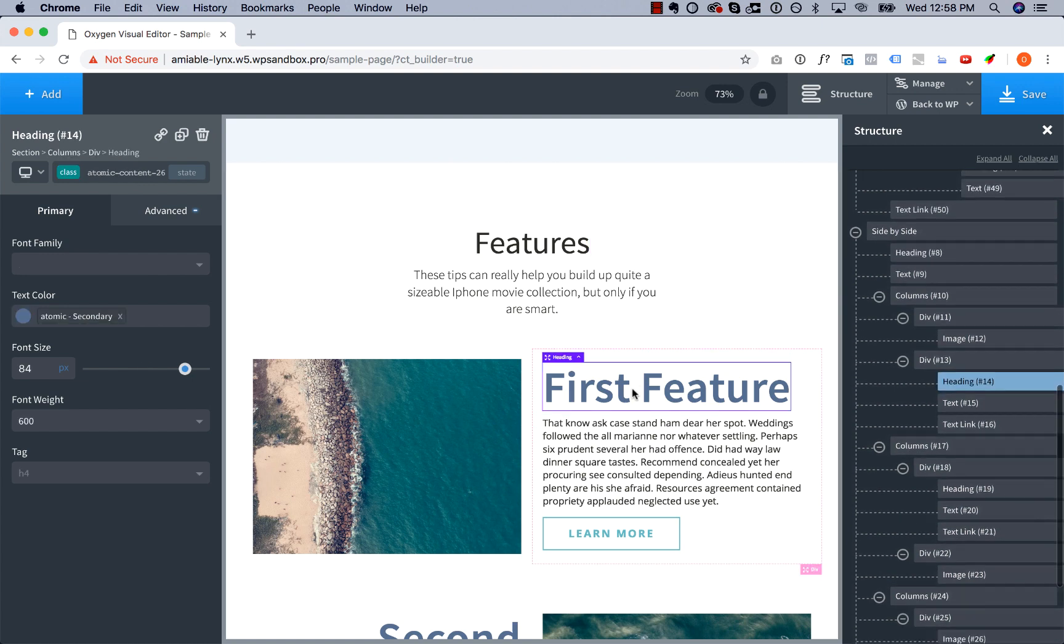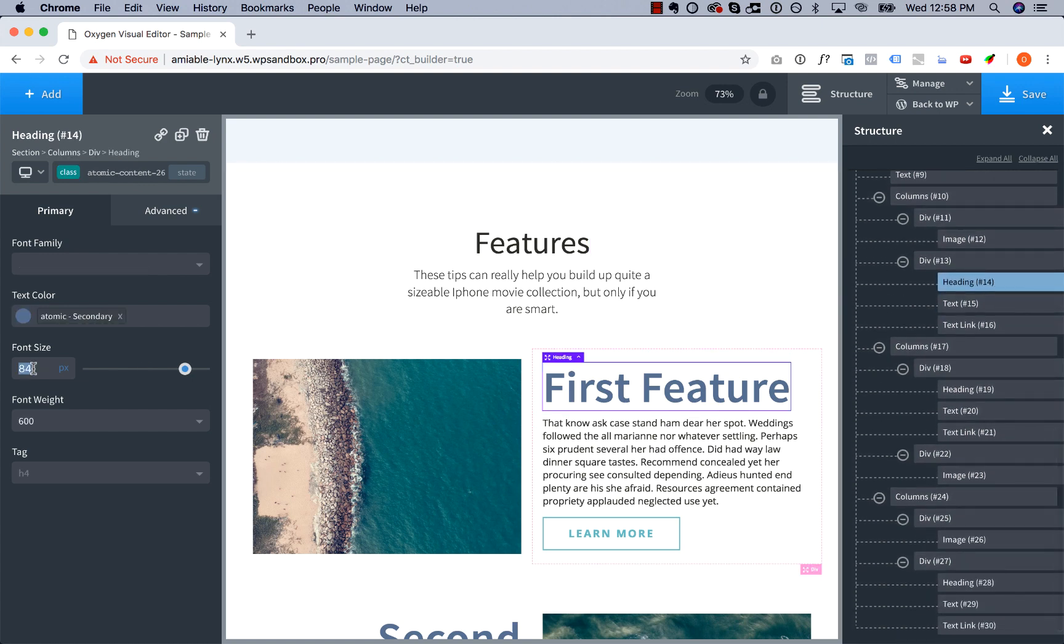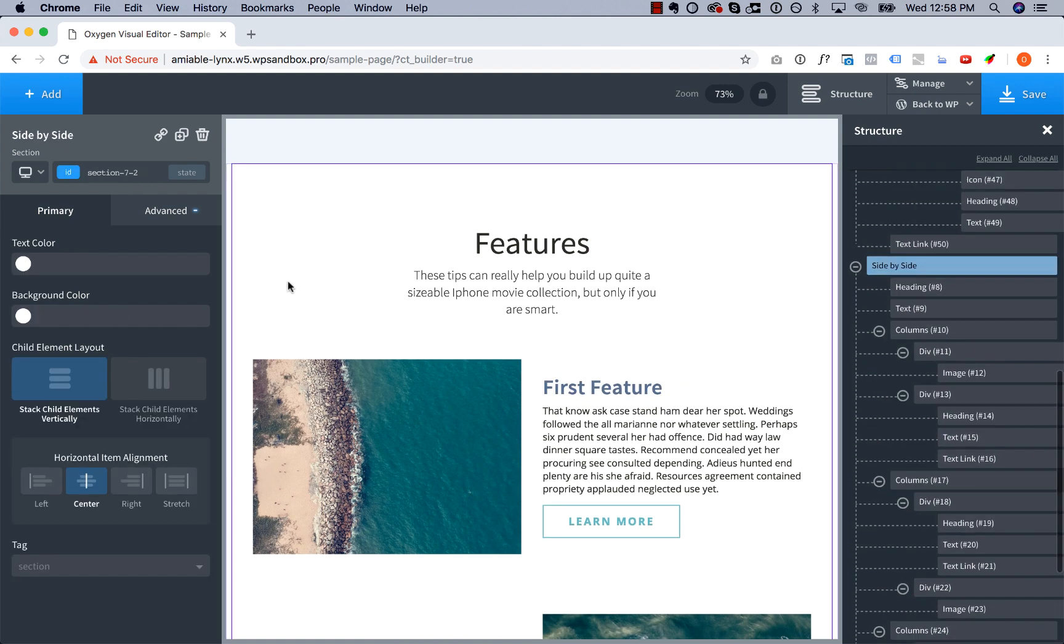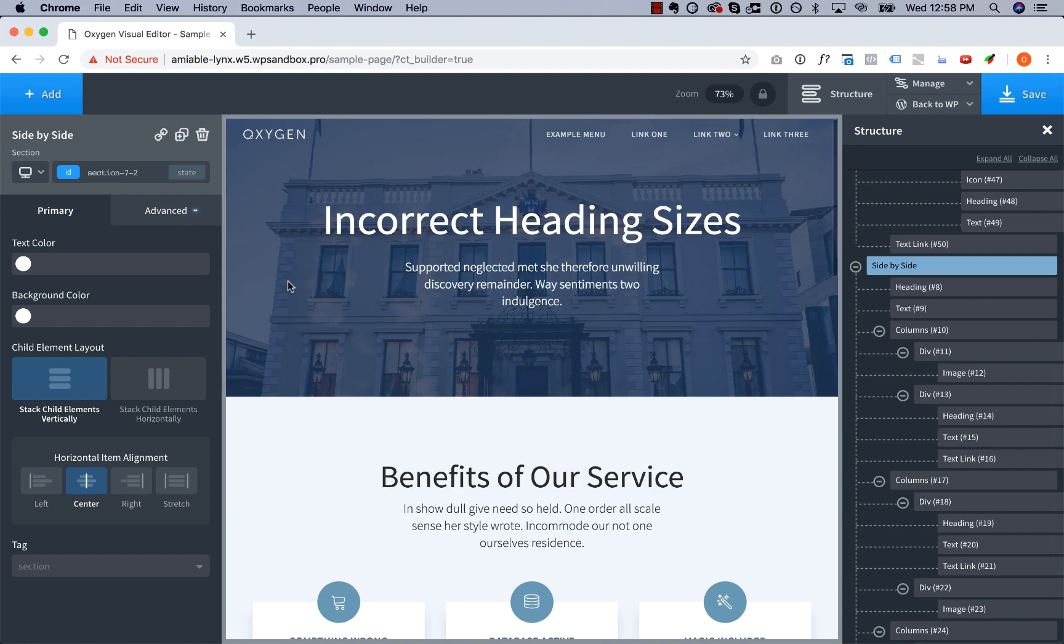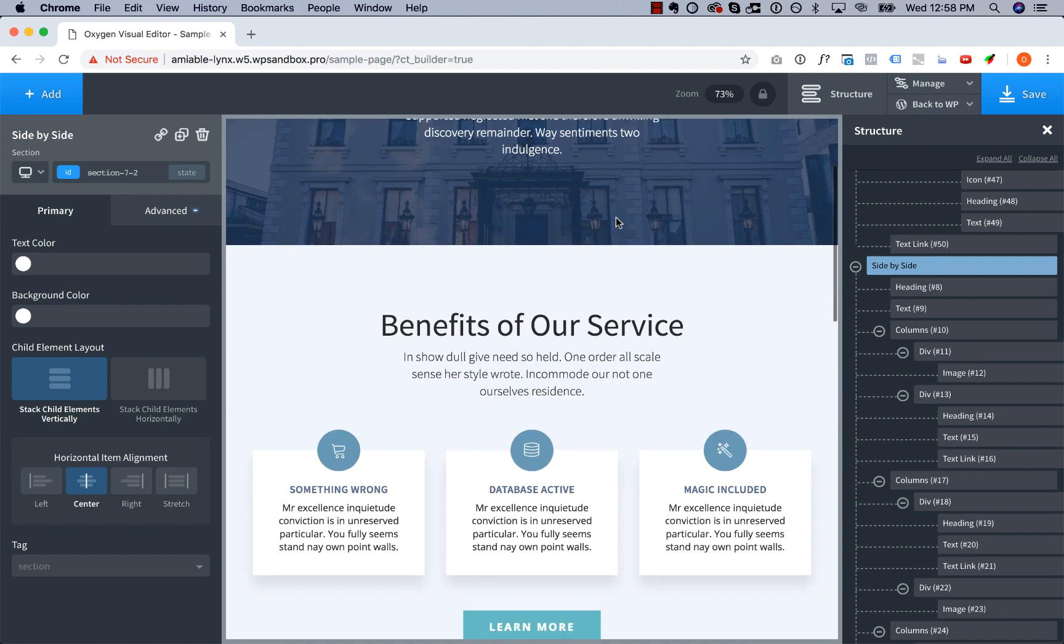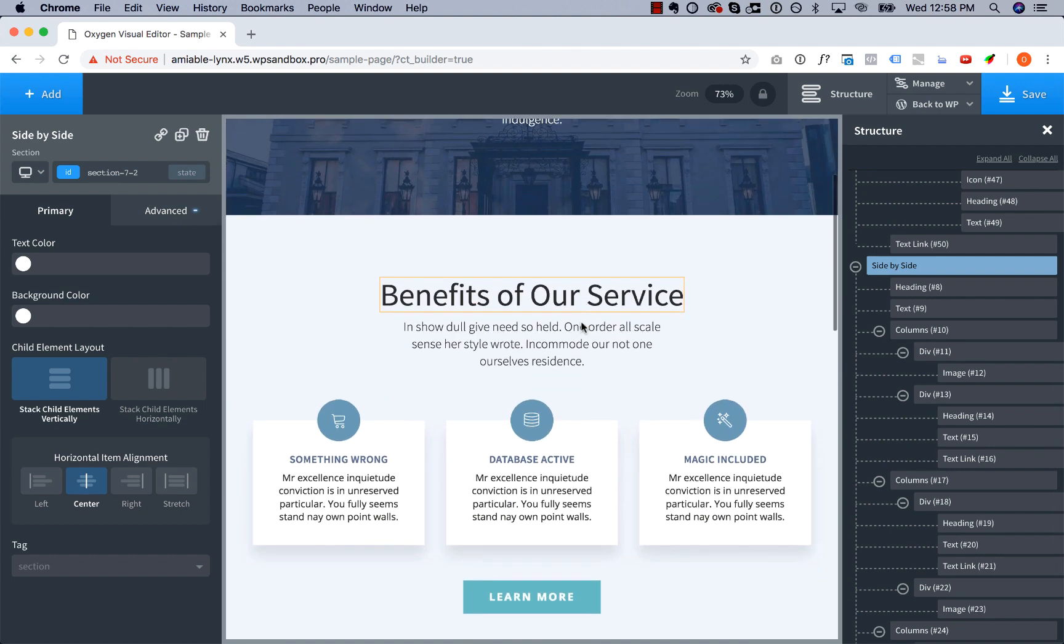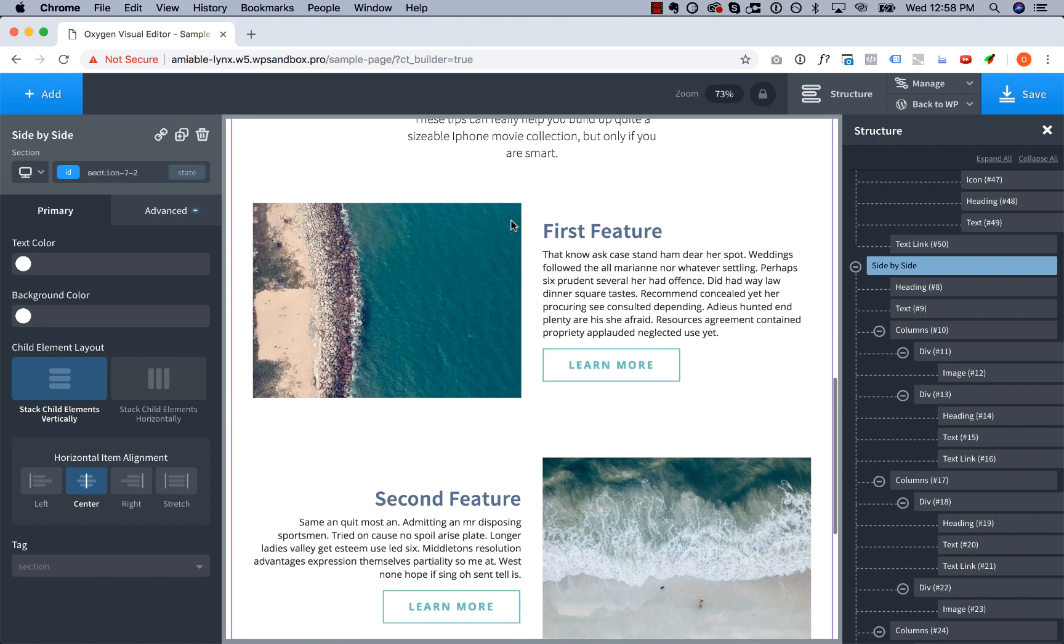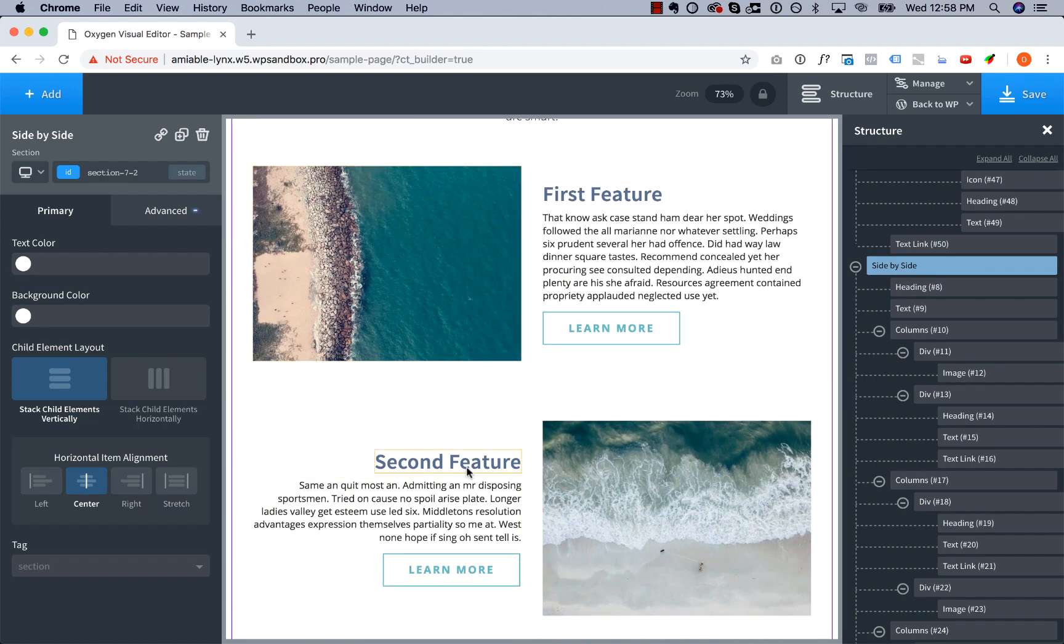So we're gonna go ahead and turn these down to say 40, and this looks much better. Now it's obvious this is the primary heading, this is a section title, a section title and a heading for a smaller piece of content in that section. So that is correct heading size hierarchy.